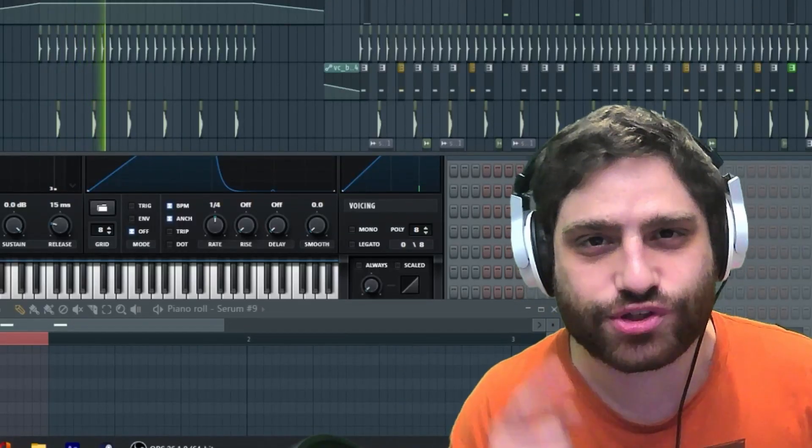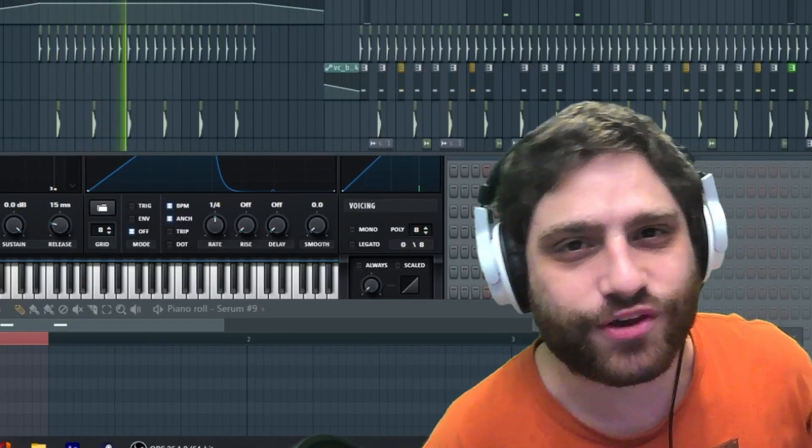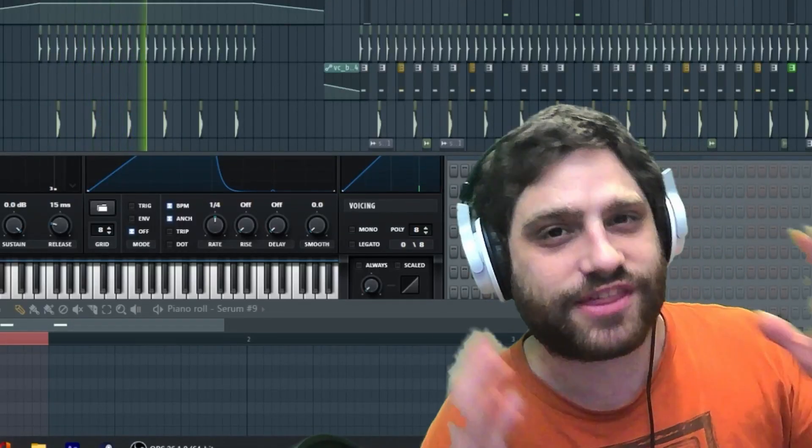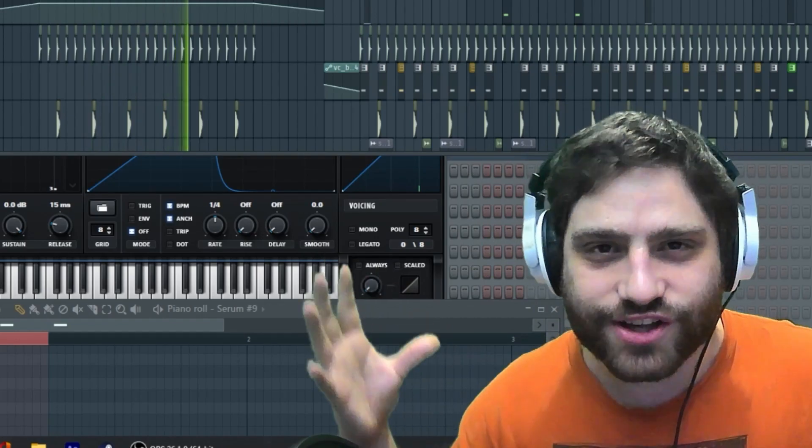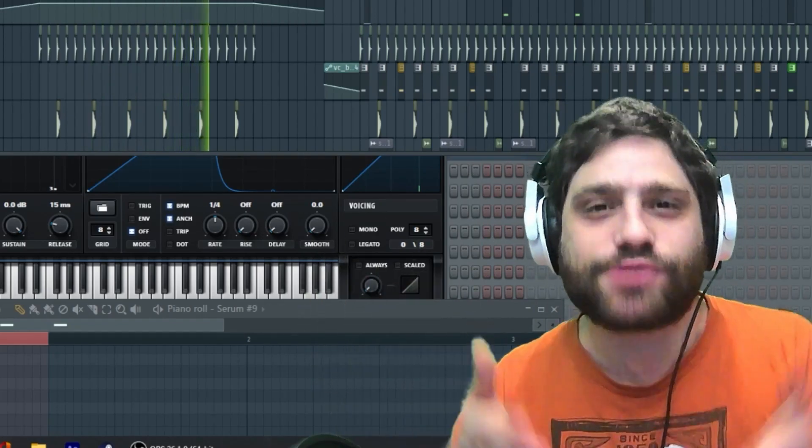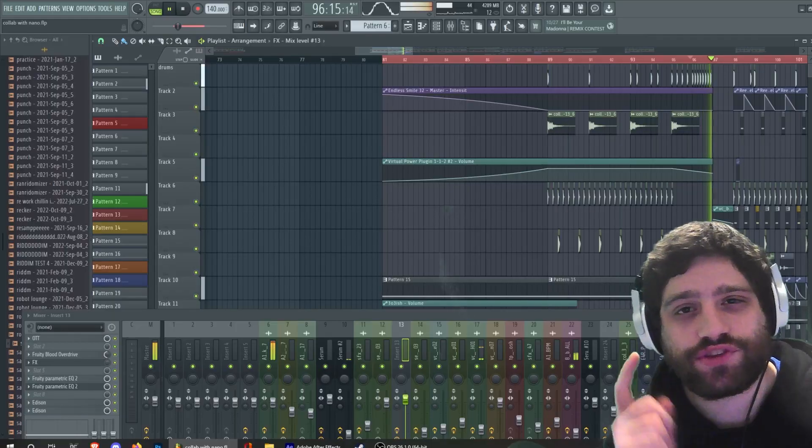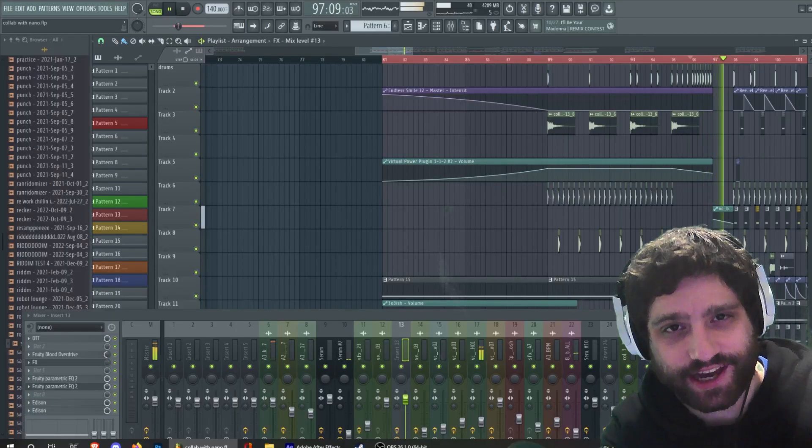In this video, I'm going to be showing you how you can make some really thick, fat, awesome deep dub sounds with just using a sine wave.